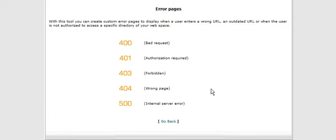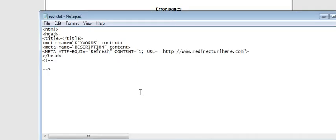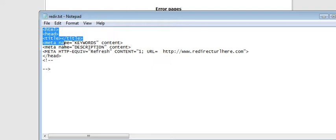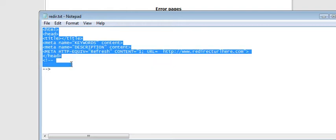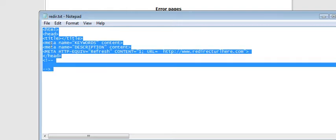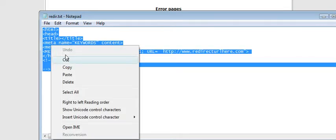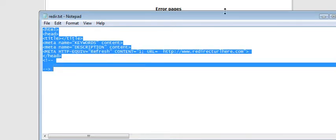So here's how we set up the redirect. Now in the package there is a file that has the redirect code in it. It's called Reader. What you want to do is just copy this into the clipboard like so.